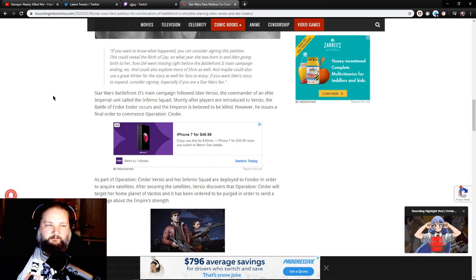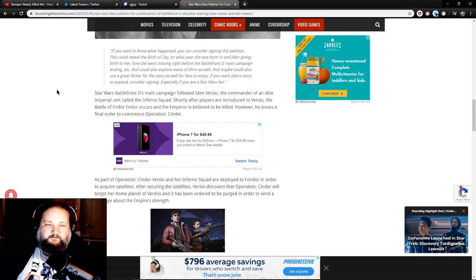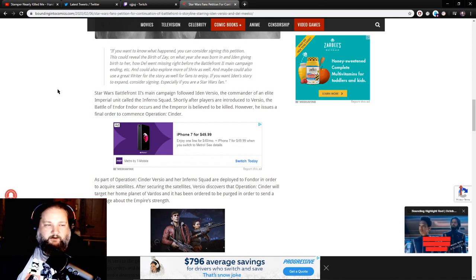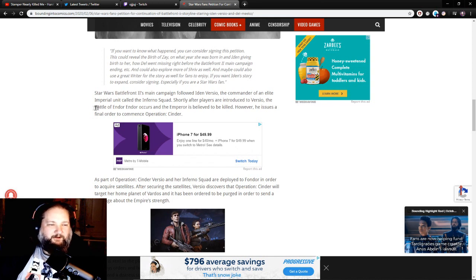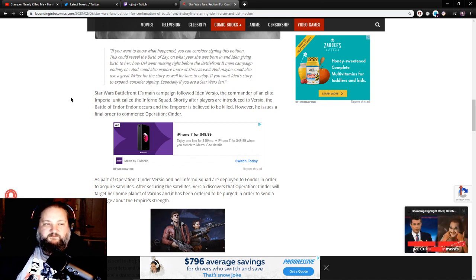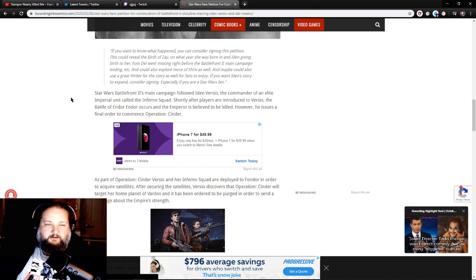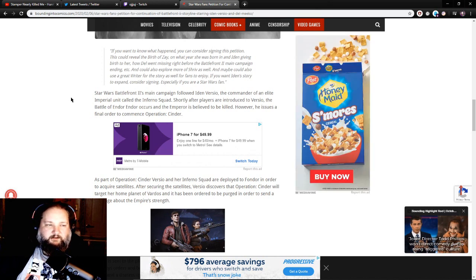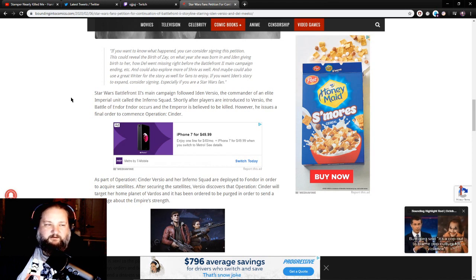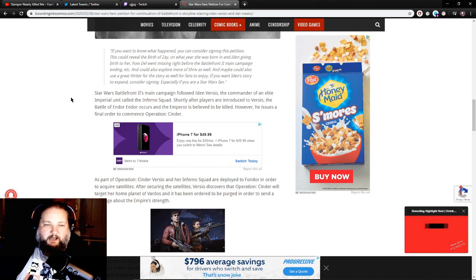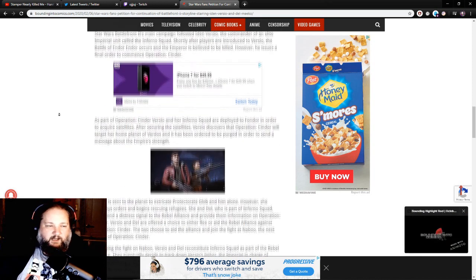the commander of an elite Imperial unit called the Inferno Squad. Shortly after players are introduced to Versio, the Battle for Endor occurs and the Emperor is believed to be killed. However, he issues a final order to commence Operation Cinder.